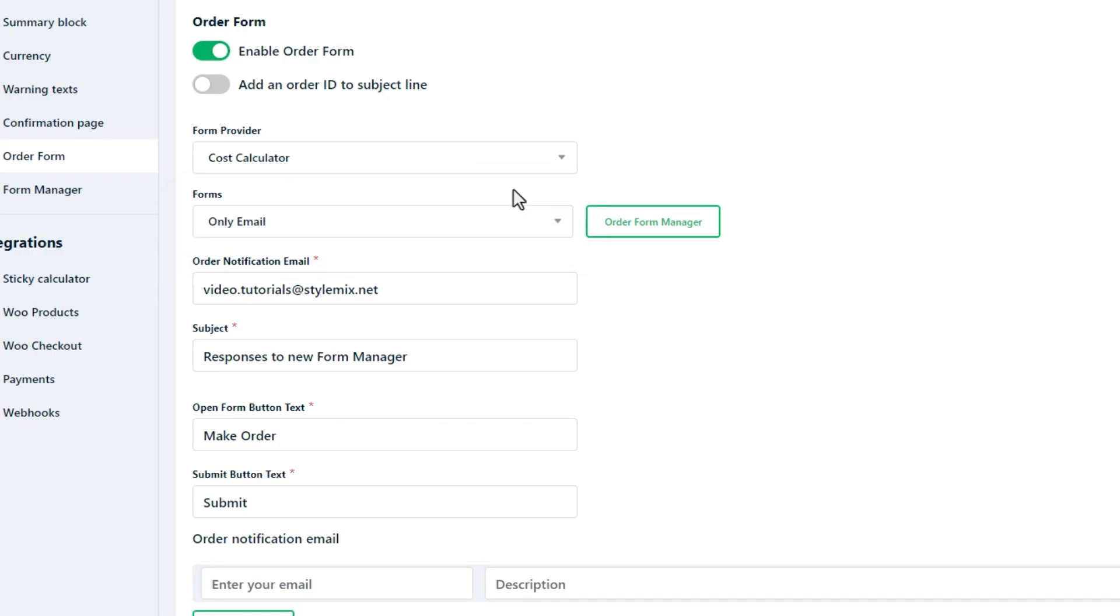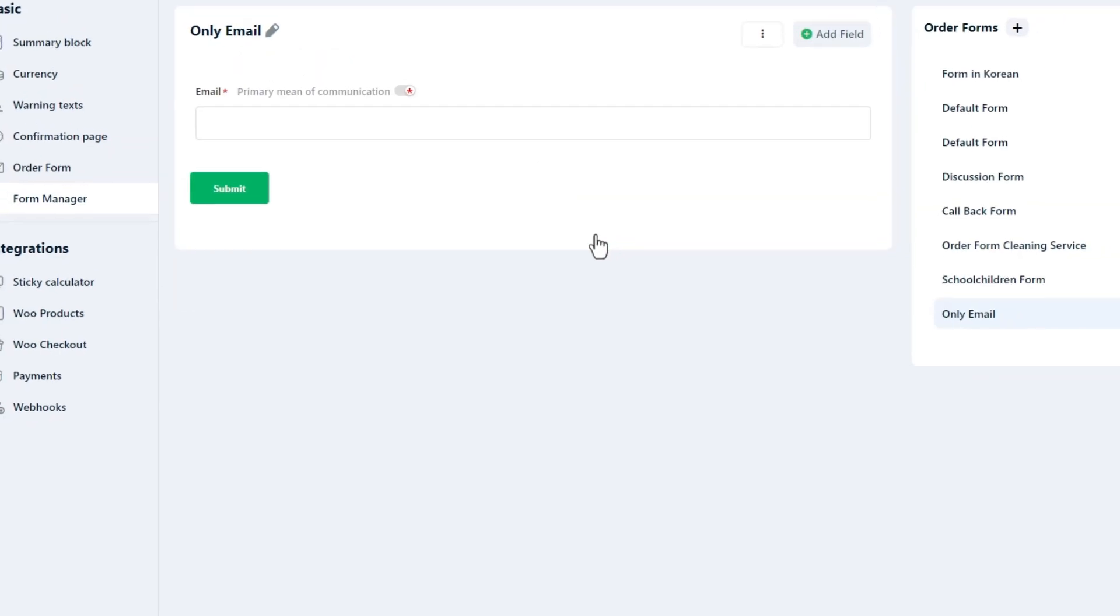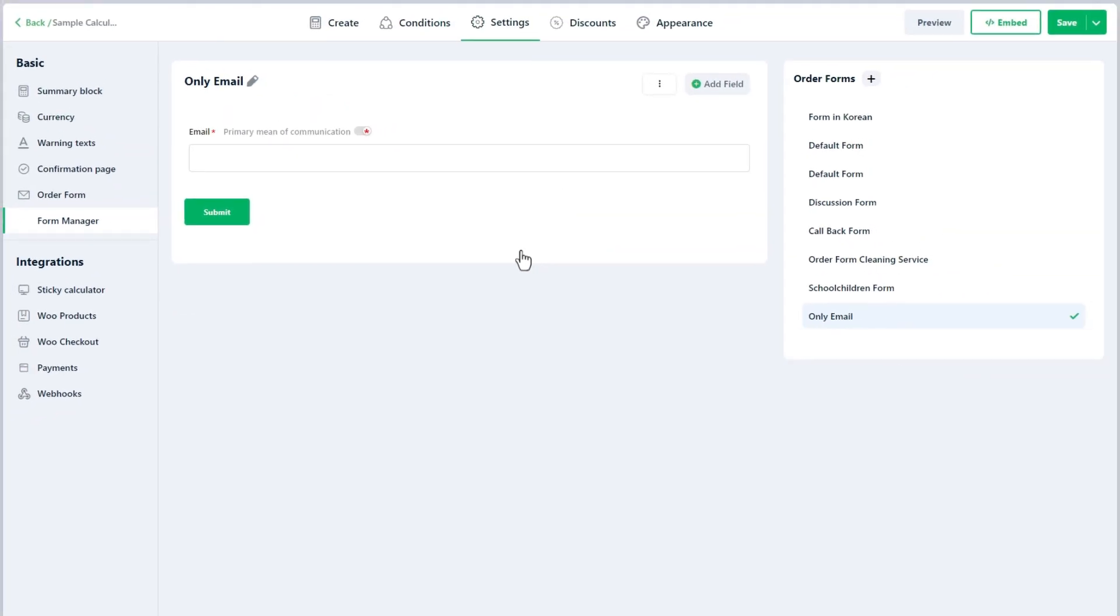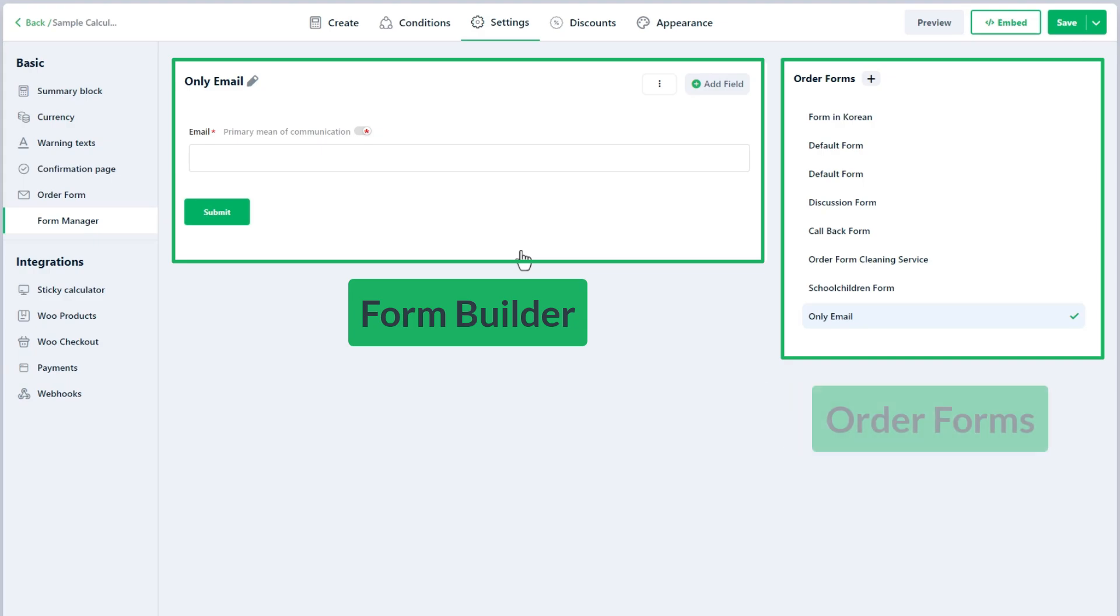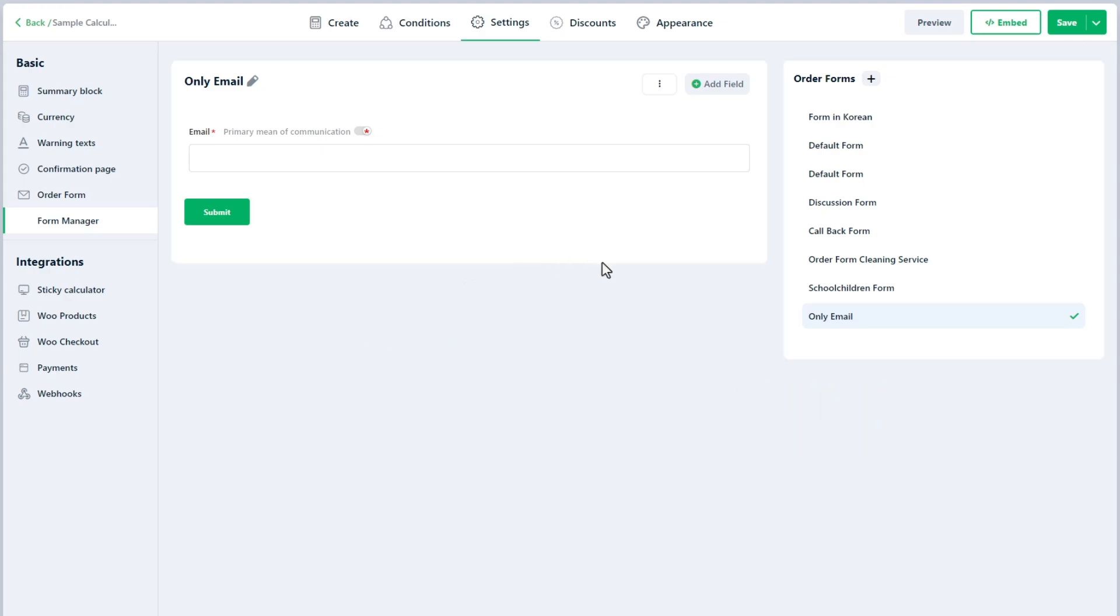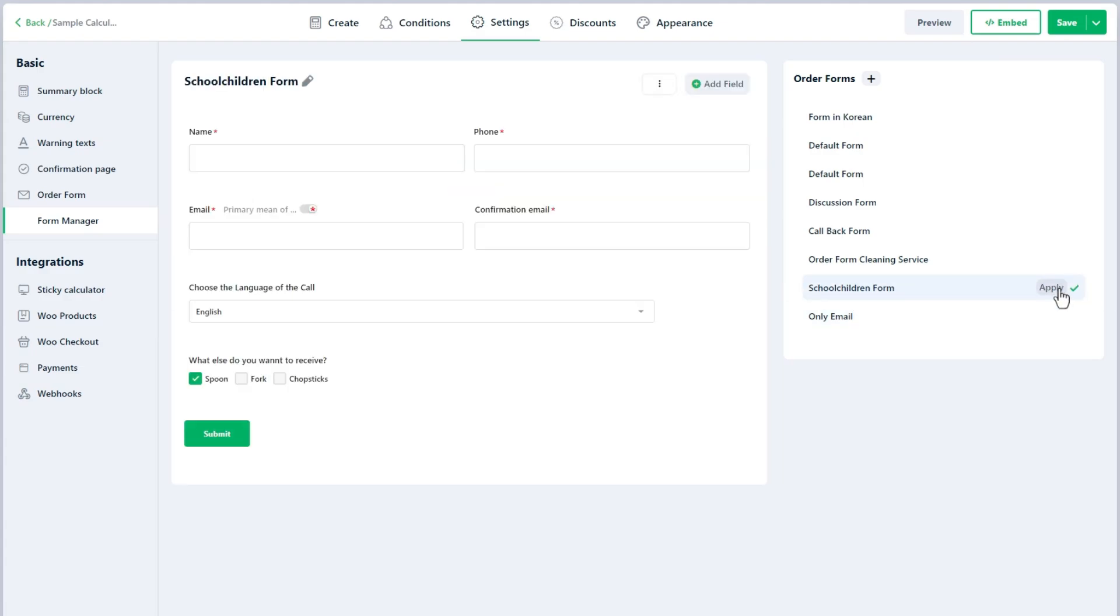Let's take a look at the user interface of the Form Manager. On the left side there is a form builder and on the right sidebar you will see the list of available forms to choose from for the current calculator. Select the form and just click on the Apply button to use this form as the order form for the current calculator.